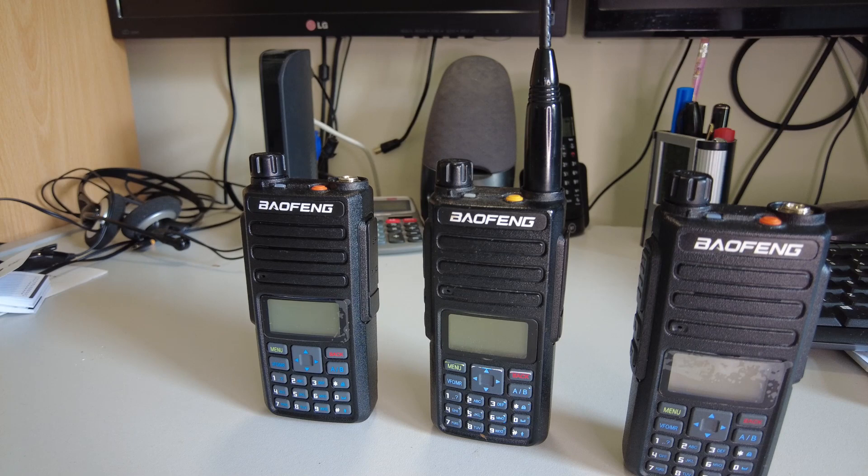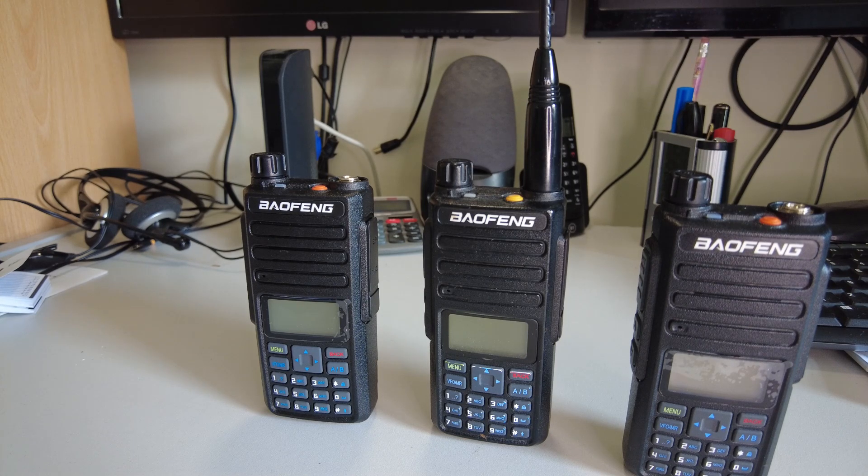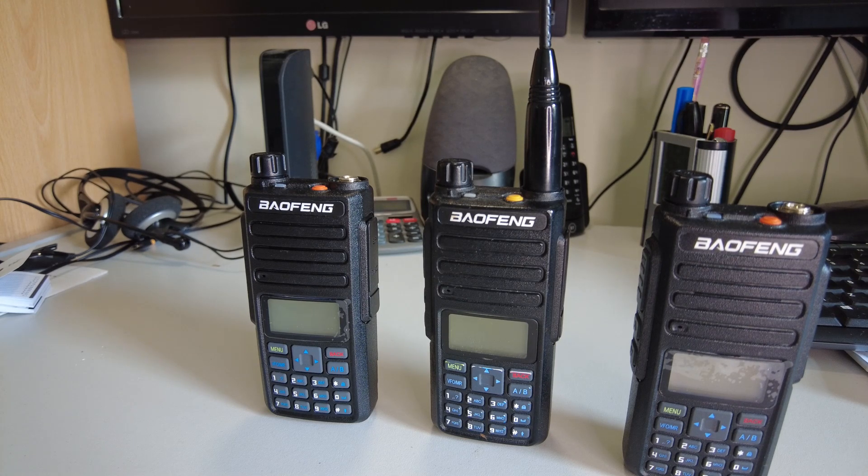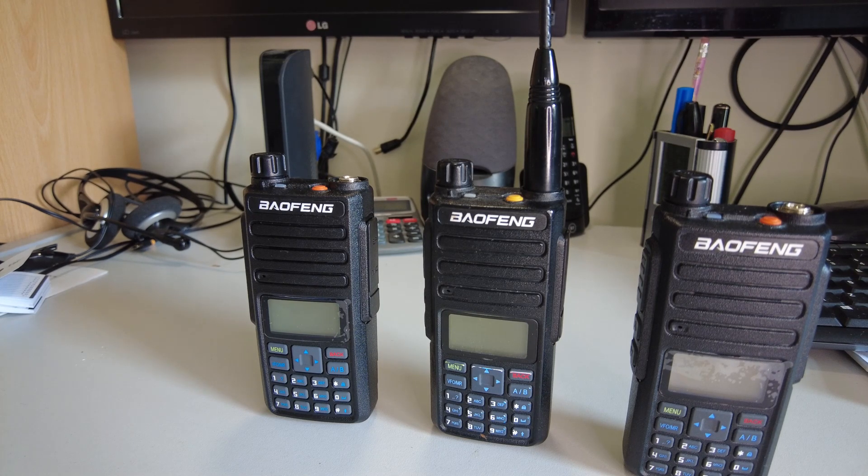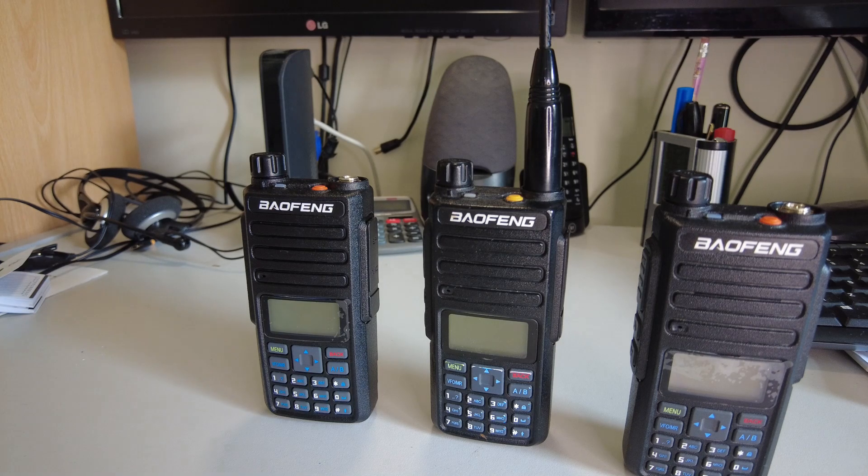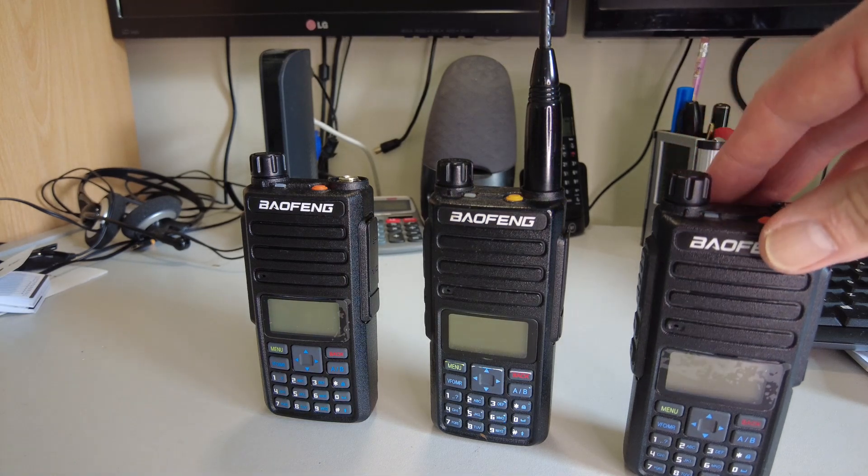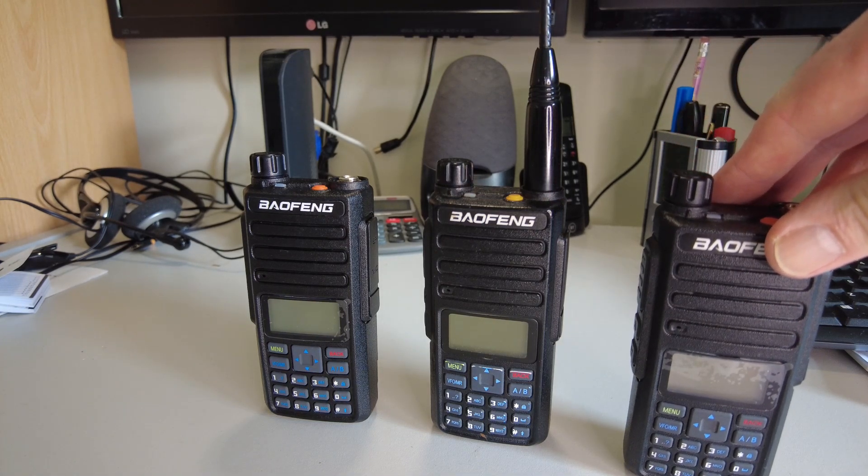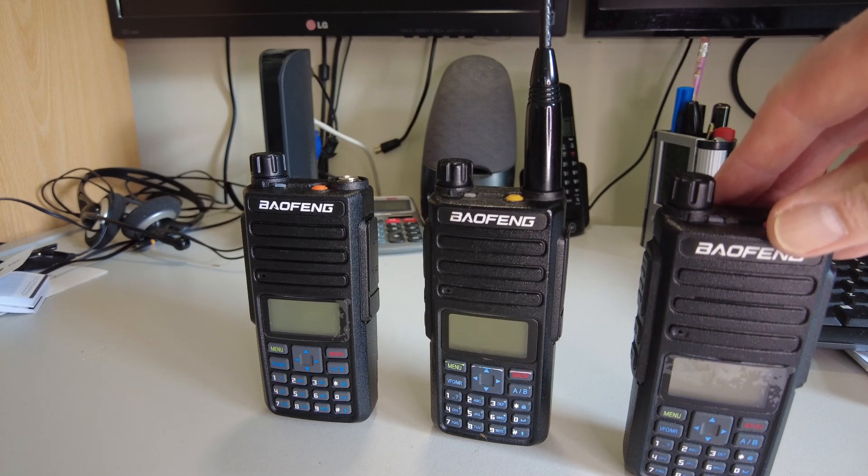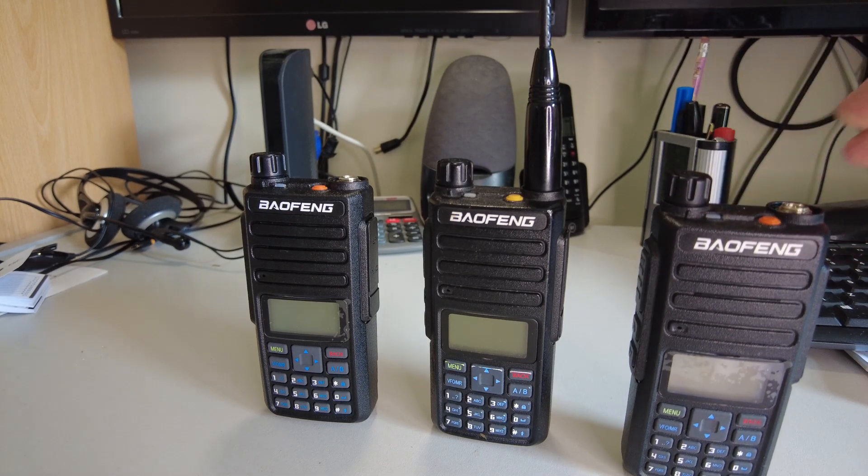Okay, here we have three very similar looking radios. From the right we've got a Baofeng DM1801, which is a dual band FM and DMR handheld.